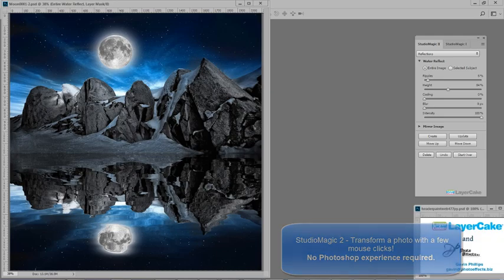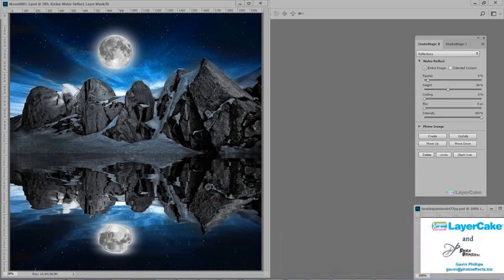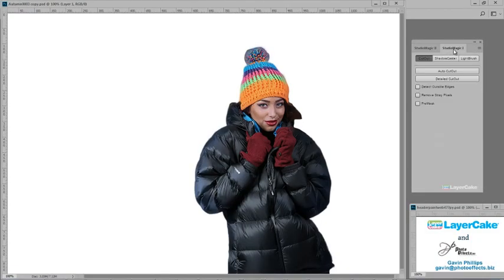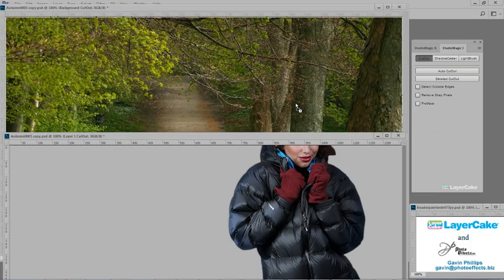The plugins come with concise movie tutorials that show you exactly how to use them. Now I'll use Studio Magic 1 to quickly cut her out of a background, drag and drop her into another image.